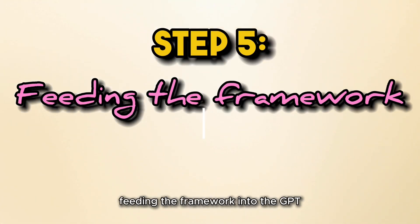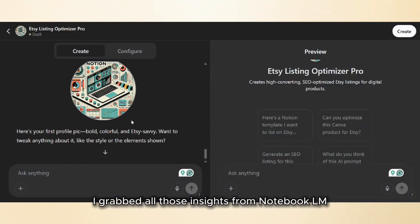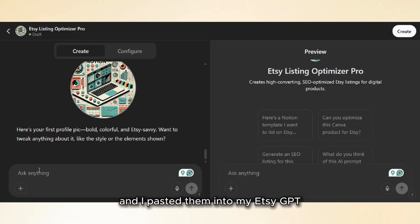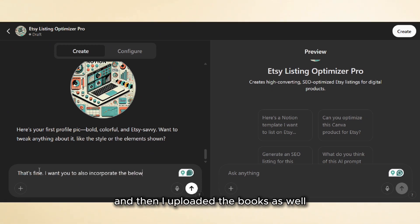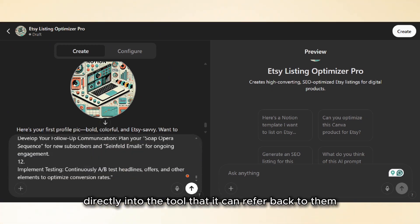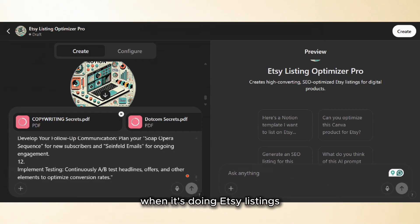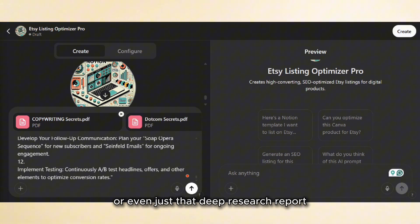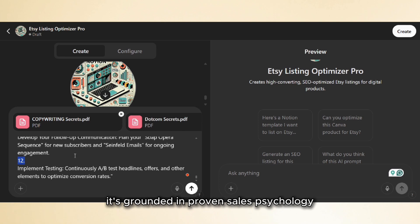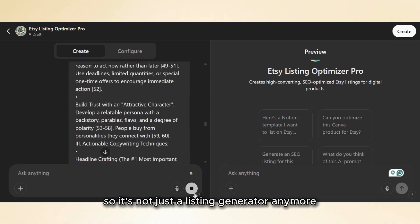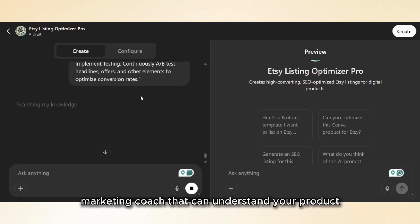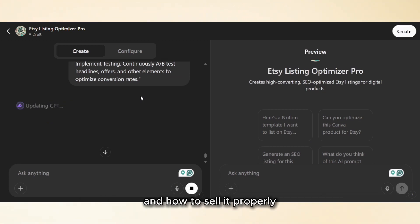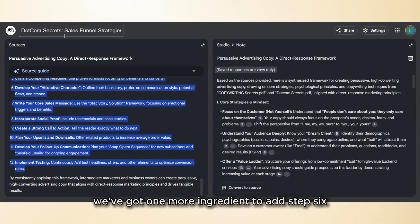Step five: feeding the framework into the GPT. I grabbed all those insights from NotebookLM and pasted them into my Etsy GPT. Then I uploaded the books directly into the tool as well, so it can refer back to them when generating listings. Now this GPT isn't just pulling from general AI knowledge or even just that deep research report — it's grounded in proven sales psychology. It's not just a listing generator anymore; it's basically a mini marketing coach that understands your product and how to sell it properly.